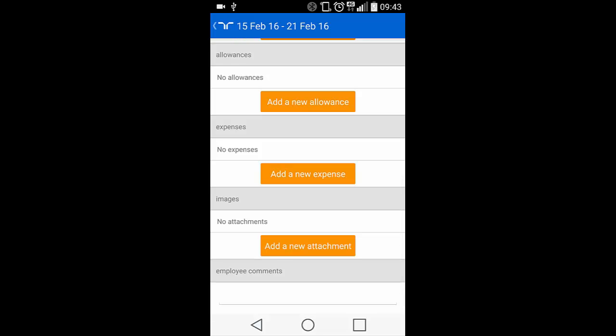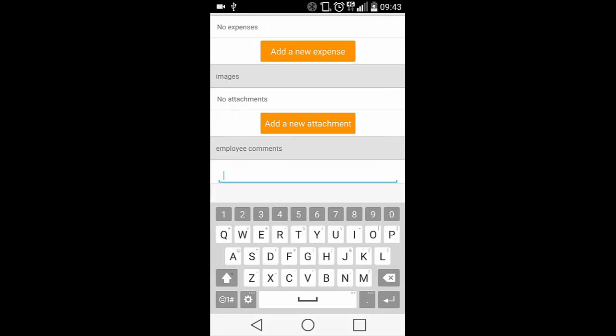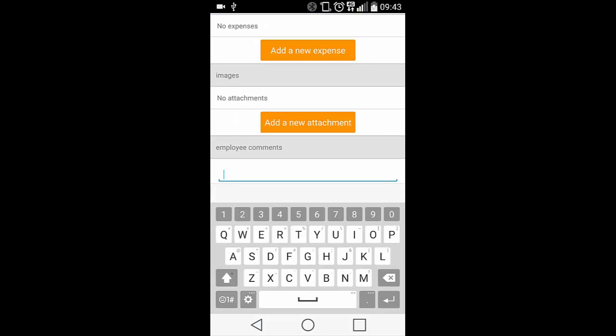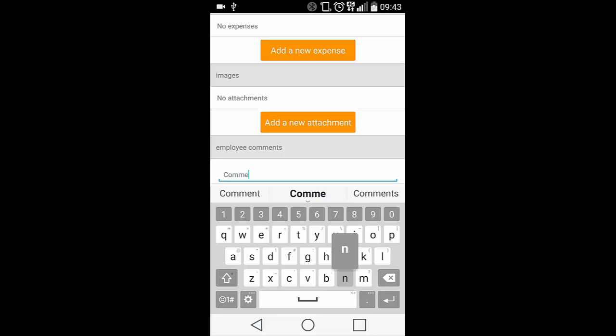To add a comment to your timesheet, click below Employee Comments and the keyboard tool will appear. Add your comments and hit Return.